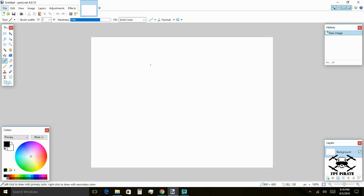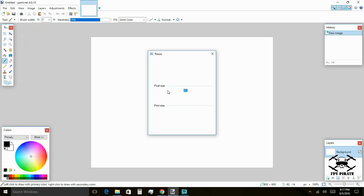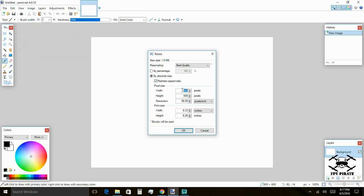We know that our OpenTX software uses images of a certain size, so let's resize this to what we need: 192 pixels by — you'll notice that this number changed — so we're going to uncheck the ratio box over here and we're going to enter 114. So, 192 by 114.